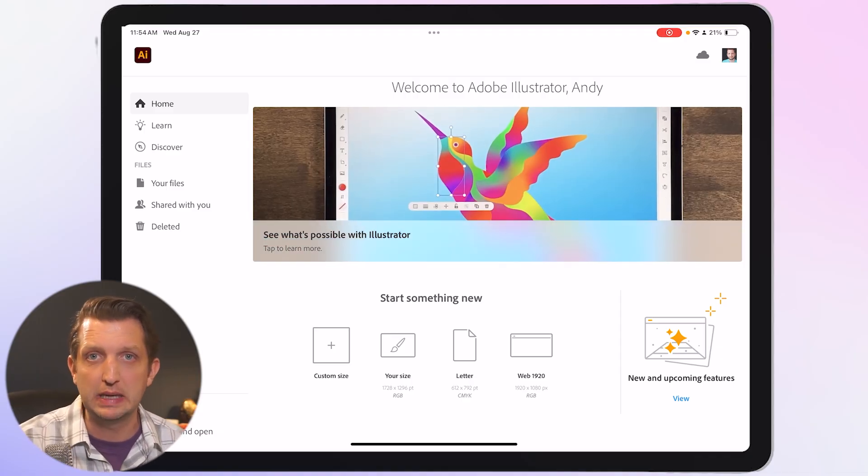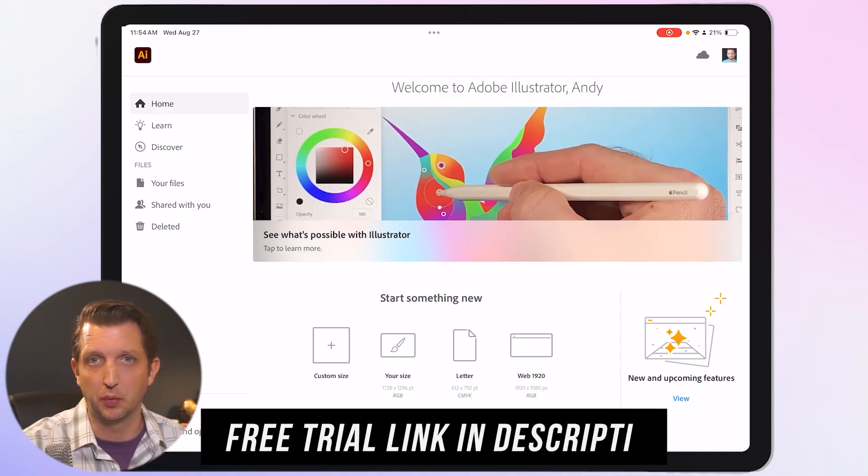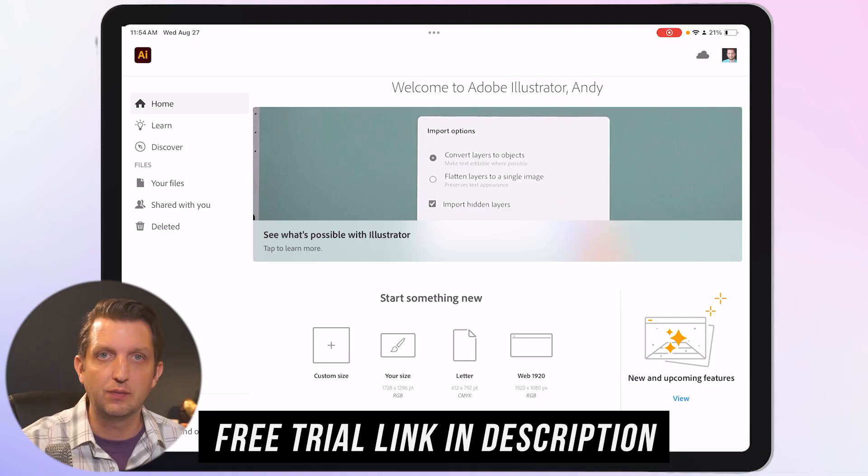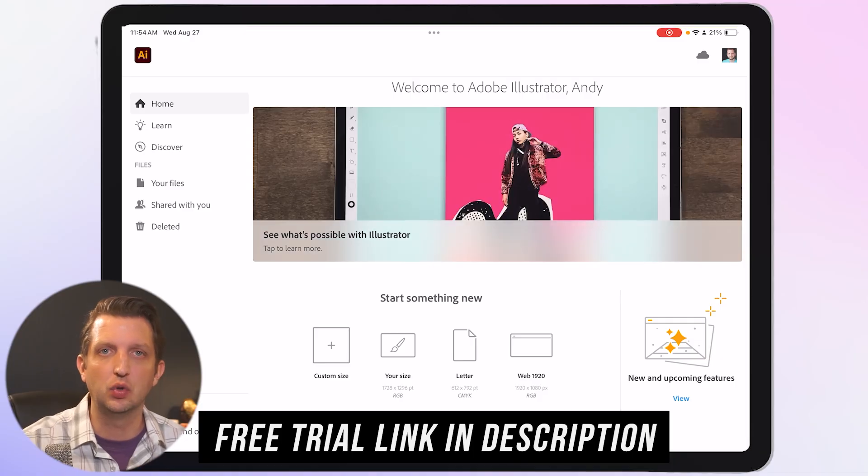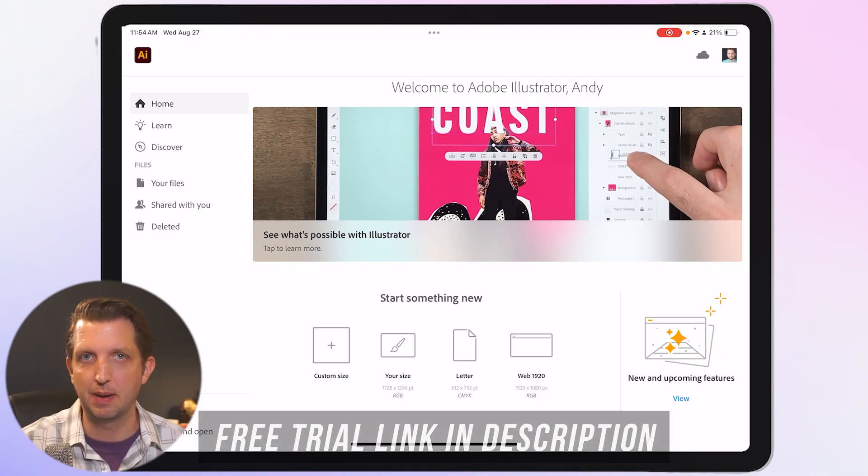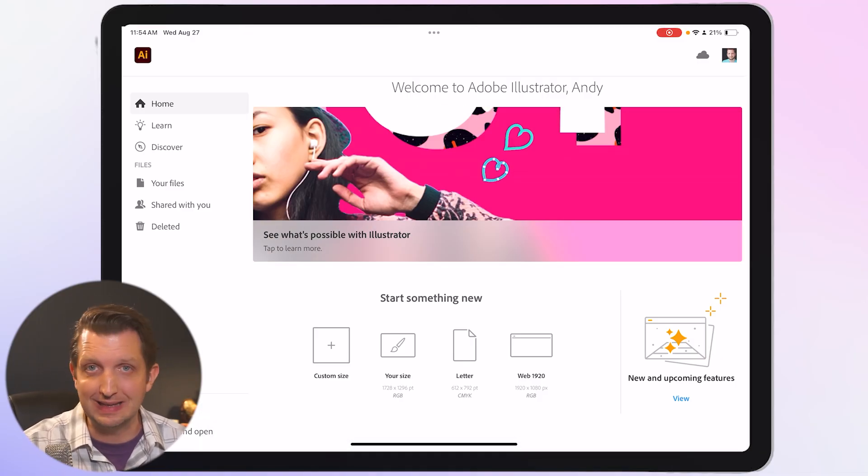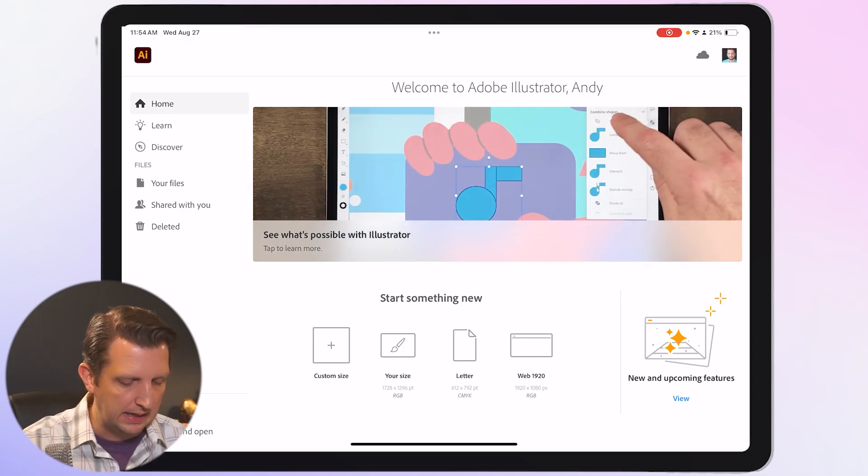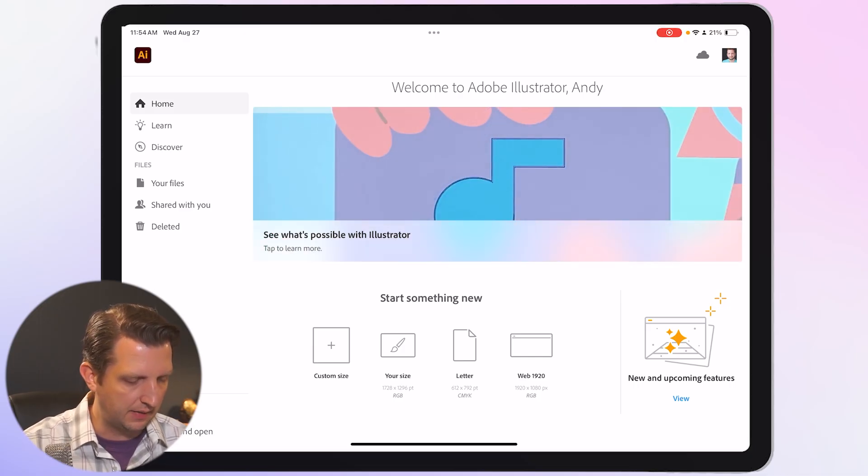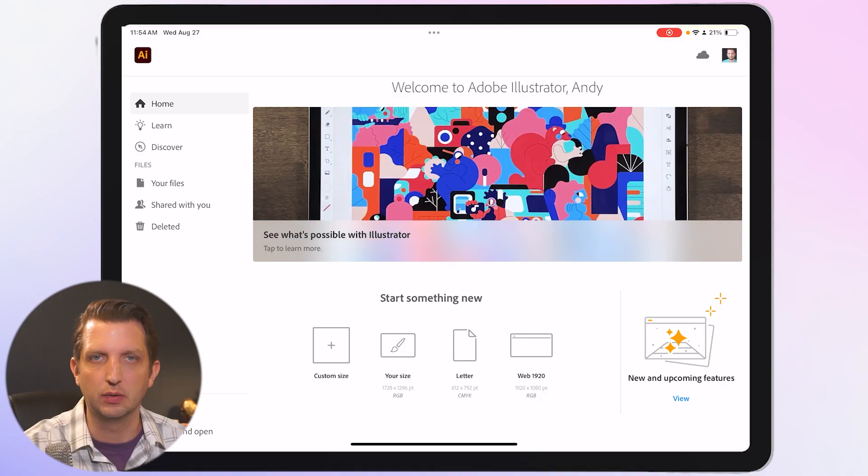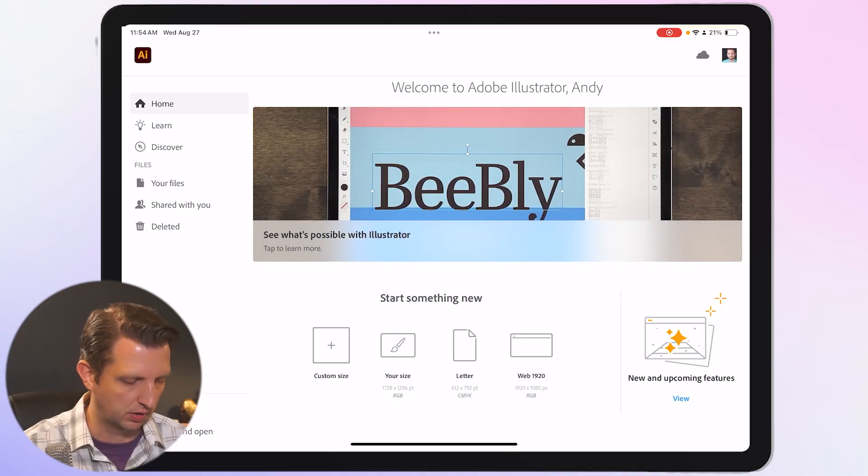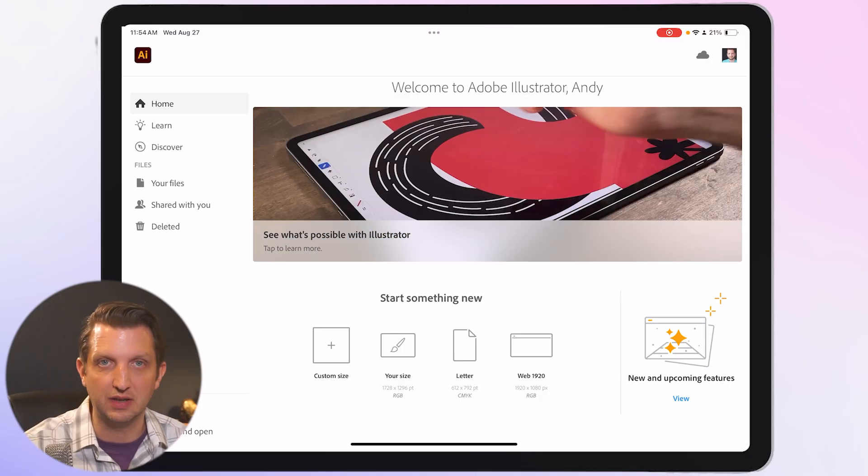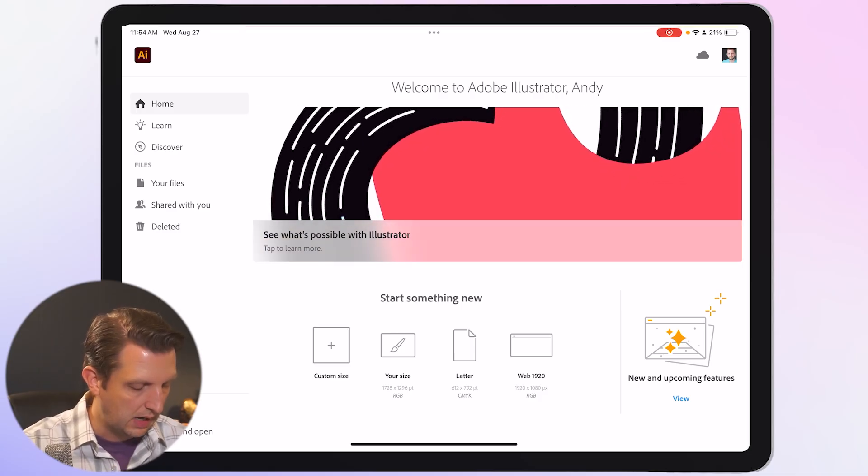If you have an Adobe Illustrator account, whether it's through the cloud or just the individual app, it'll give you access to the app for your iPad. You'll sign in using the same account, and when you do, it'll take you to a home page just like this. This will look very familiar to you if you've used it on your computer, and they have here down at the bottom where you can click on some of their predetermined sizes to be able to start creating.